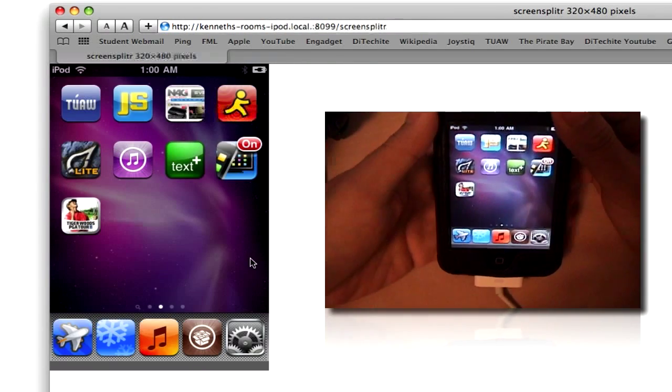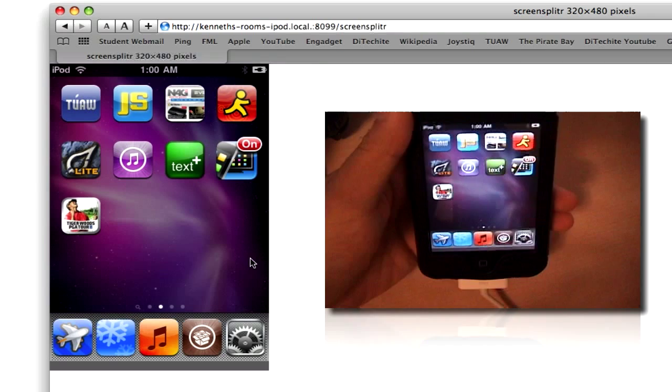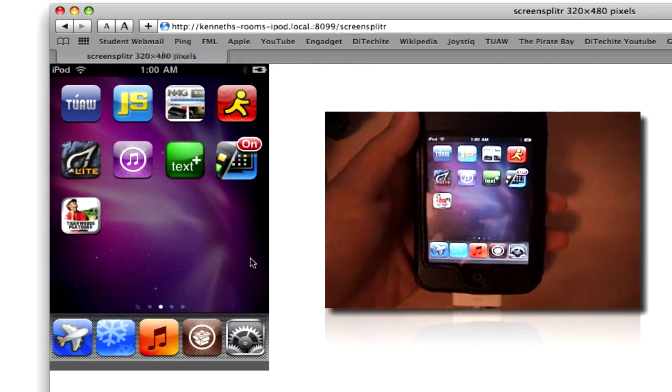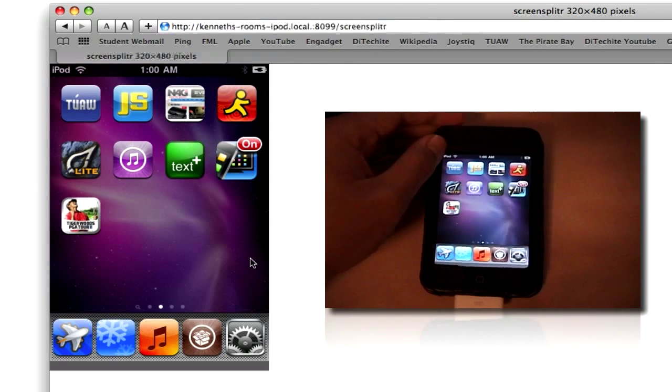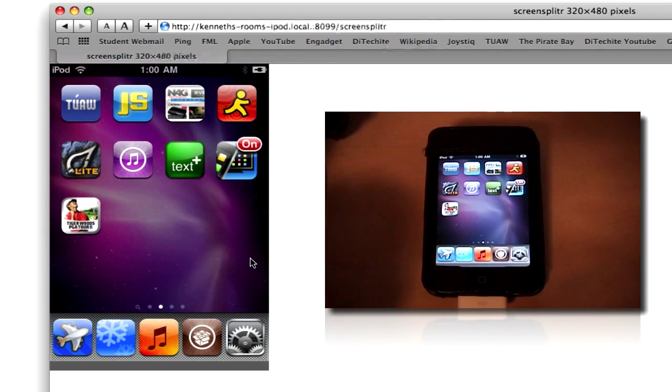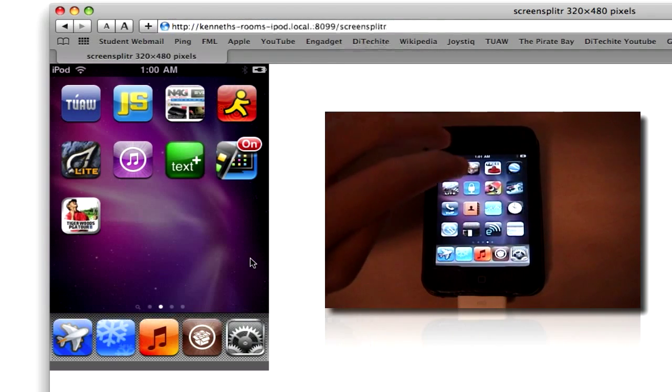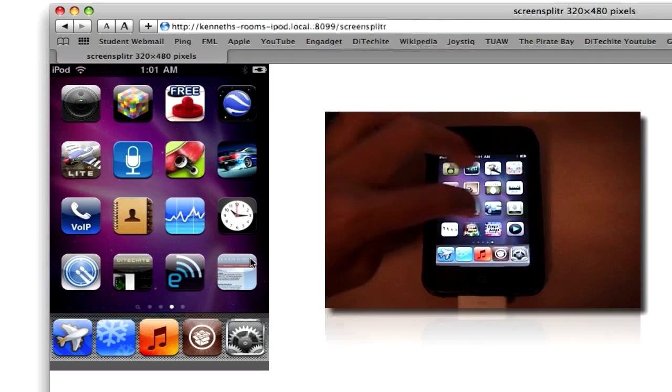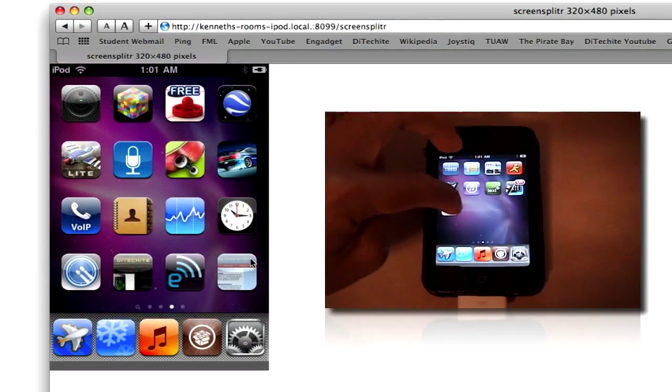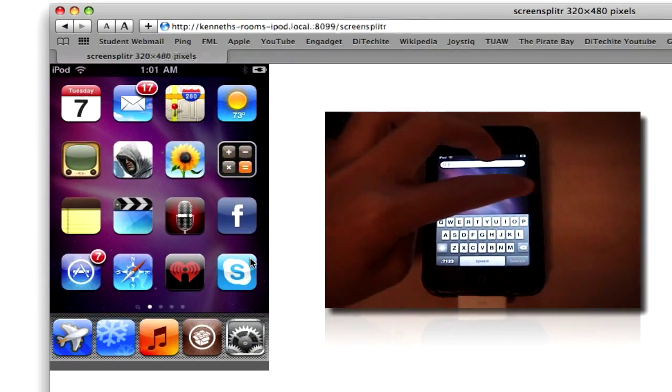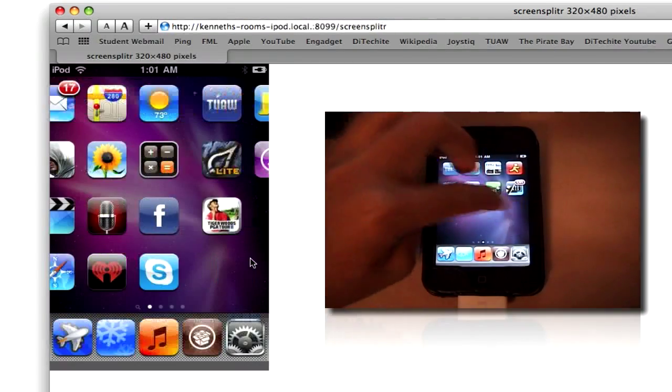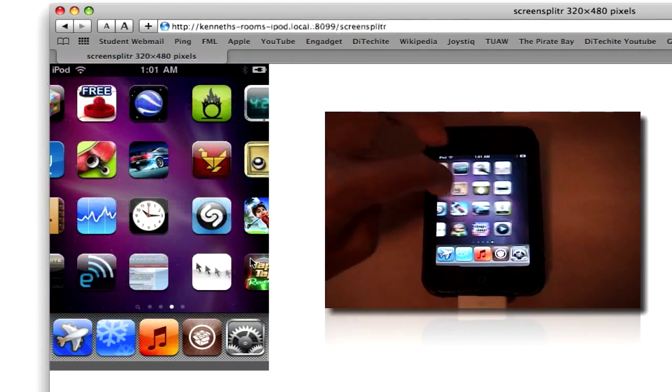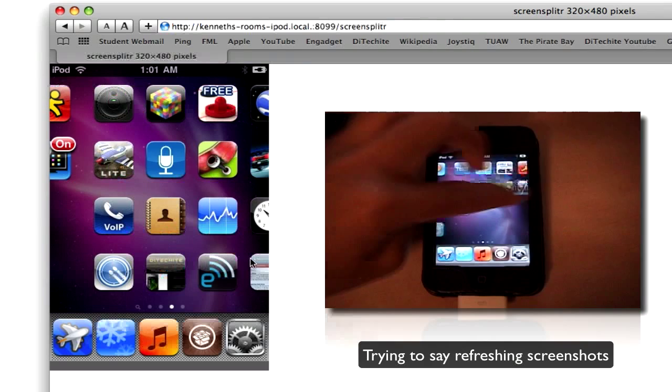And after you accepted it, it should appear on your Safari browser if everything went well. As you can see, it's sort of live. There's a little bit of lag, but that's because it is just taking screenshots. It is not a live video or a live feed of it. It's just pictures or screenshots.